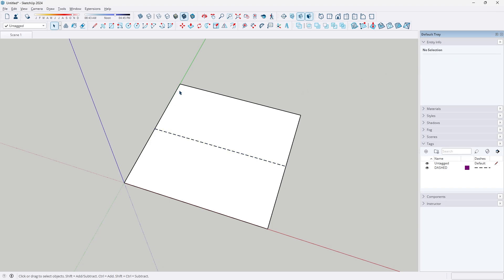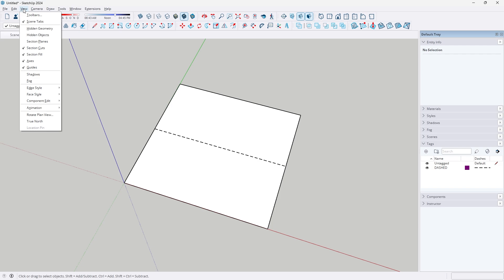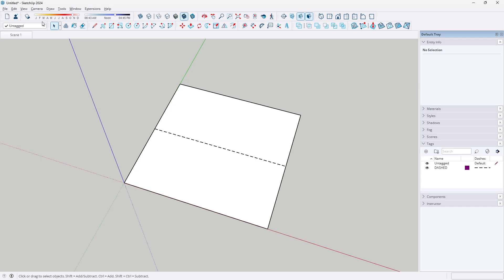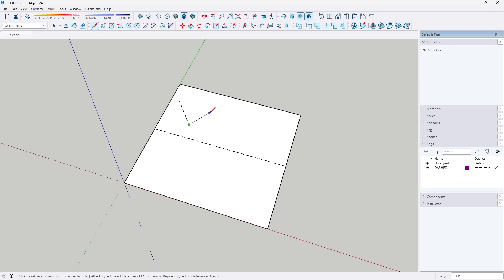If you want to take it a step further, you can go to view toolbars and scroll all the way down to make sure this tags button appears on your toolbar. And from there, we can select your primary tag to be dashed. That means no matter what you draw now, it will automatically appear dashed.